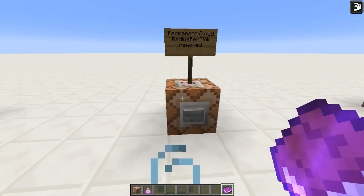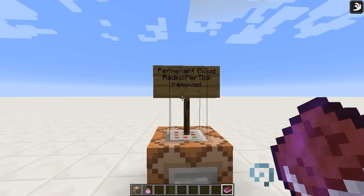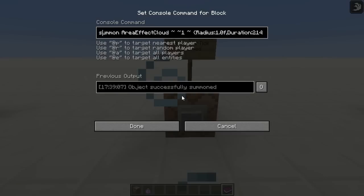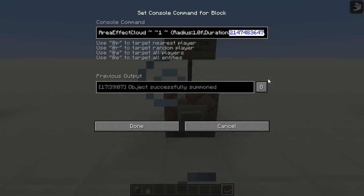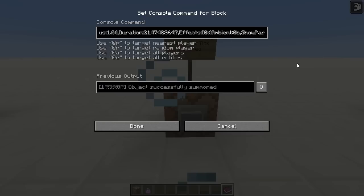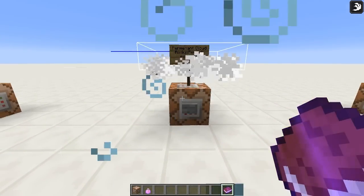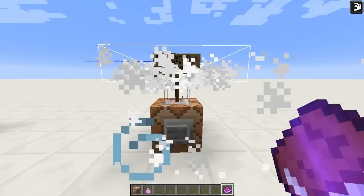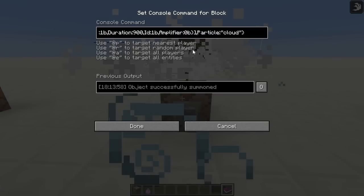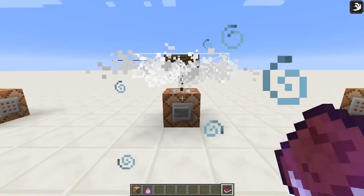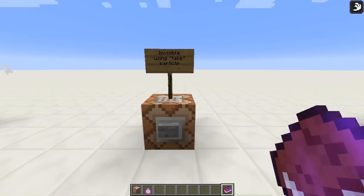Here we have a permanent cloud. I've done two things: first, I've removed the radius per tick tag, which means it doesn't shrink in size. Second, I've set its duration to the largest number an integer can be in Minecraft — that's the equivalent of 3.6 years of leaving the game running. Unfortunately there's no way of making it infinitely permanent, but three and a half years is not bad. So modifying the duration and the radius per tick tag like that creates this completely permanent entity, which will hang around and generate cloud particles, simply by putting 'cloud' in the particle setting.